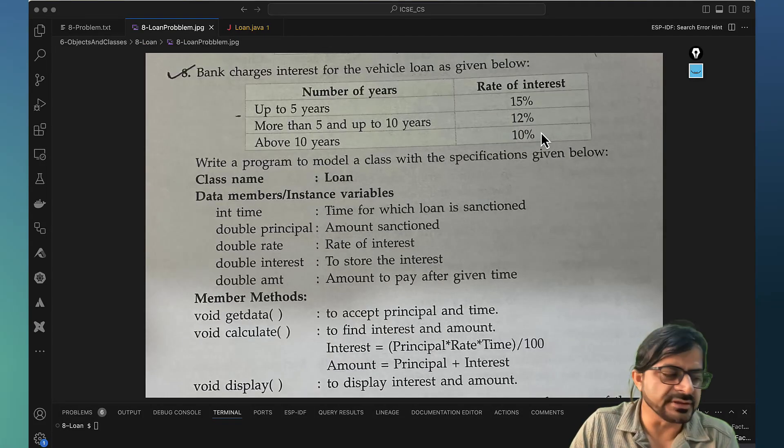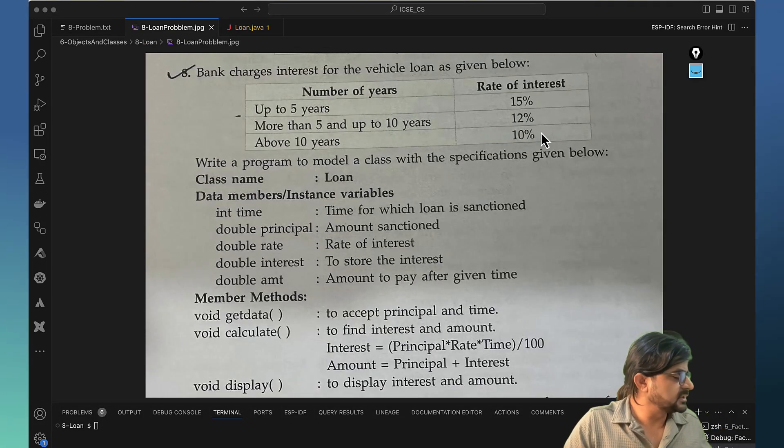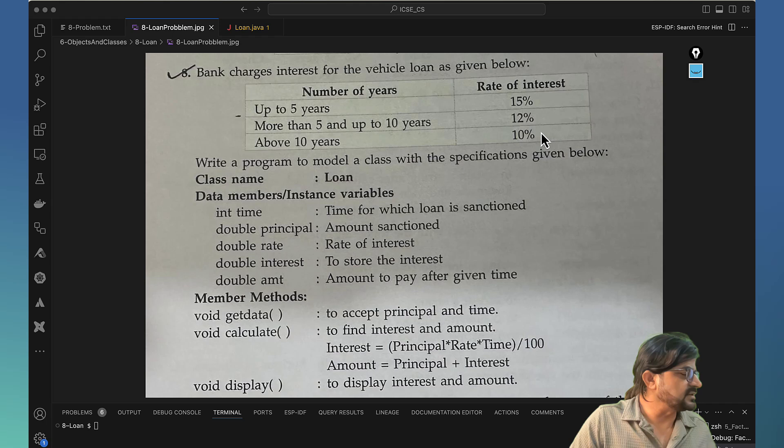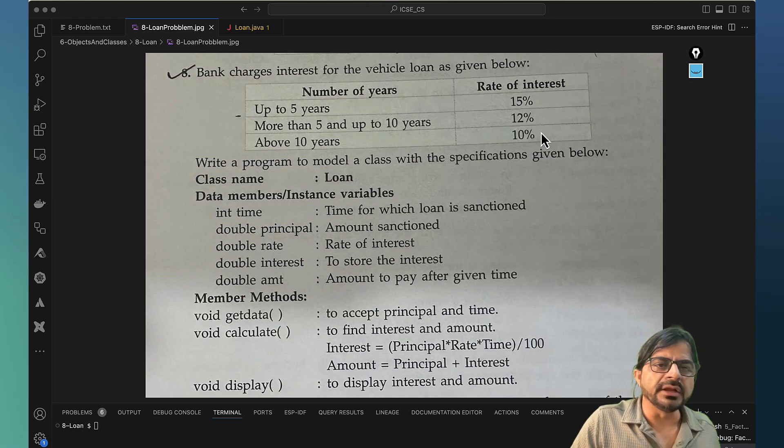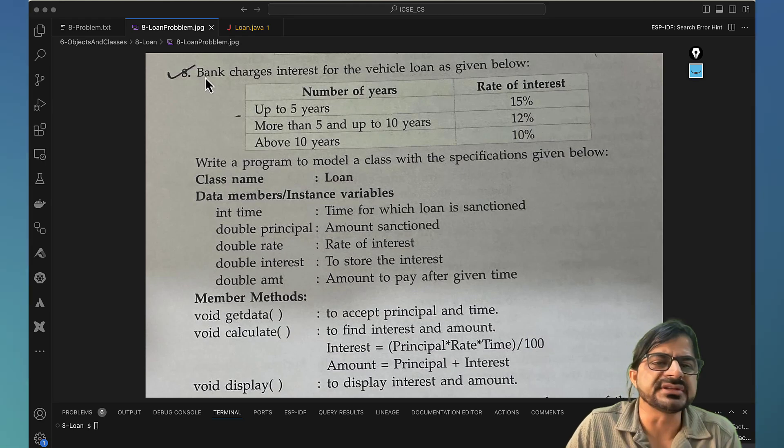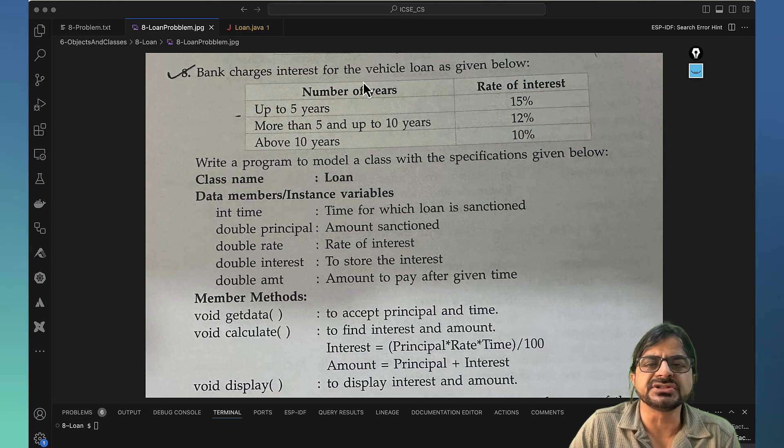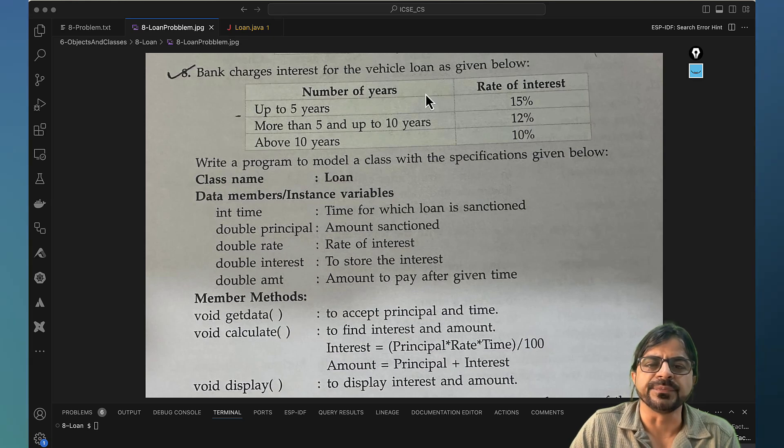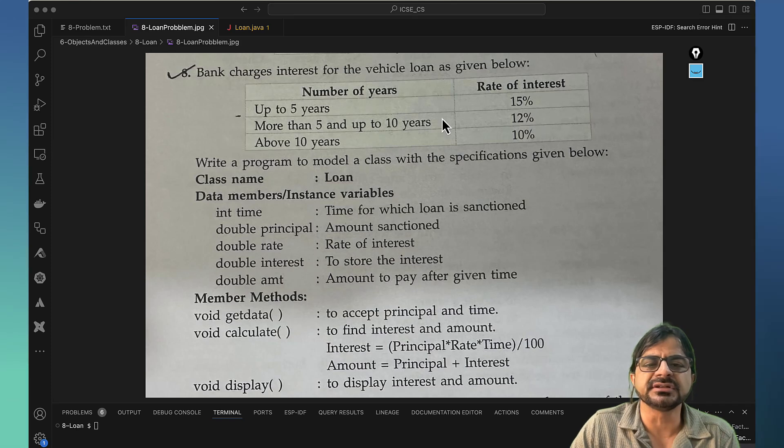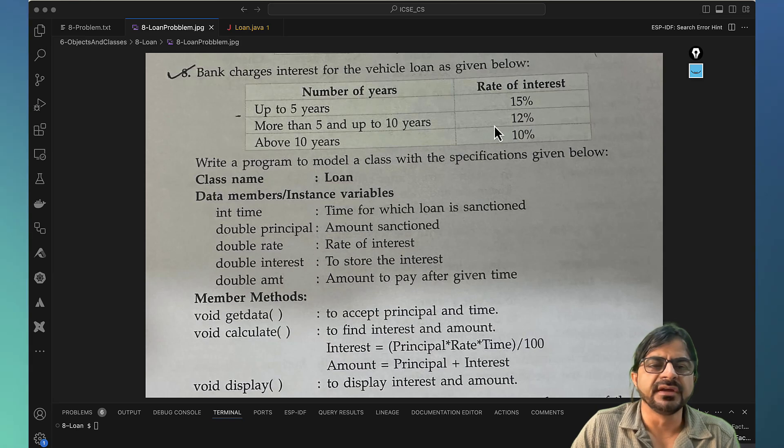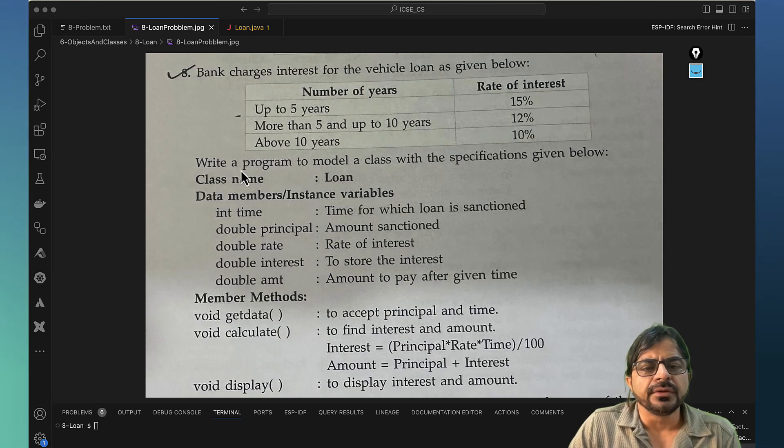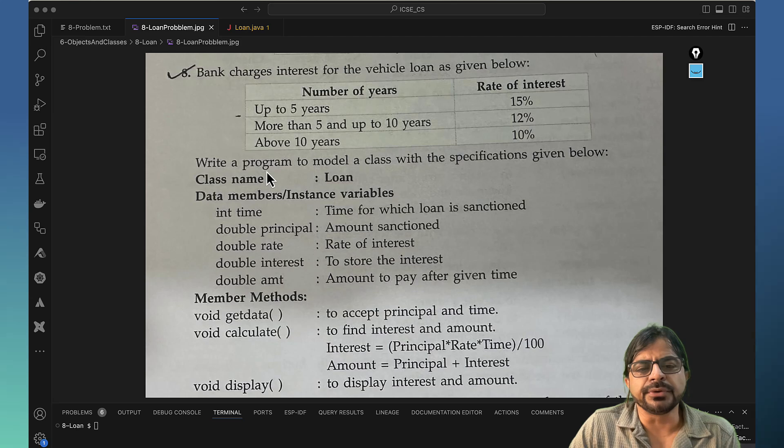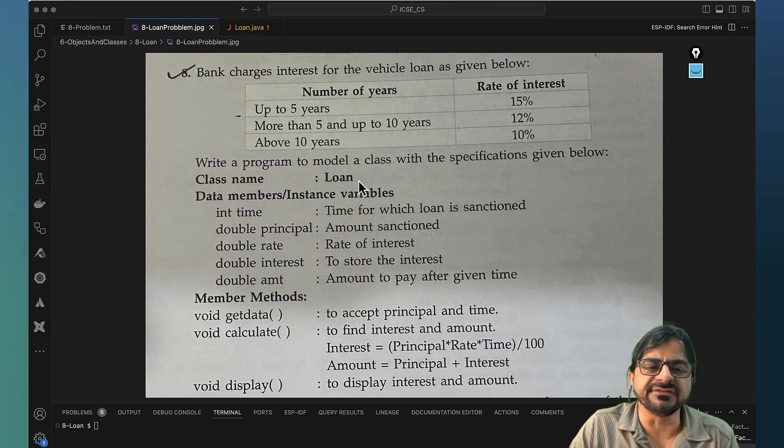Okay, now we are in the sixth chapter of objects and classes, and I'm taking up this eighth problem. It says that bank charges interest for the vehicle loan as given below, so there are levels. Up to five years it is 15 percent. If you have more number of years, the rate of interest is less.